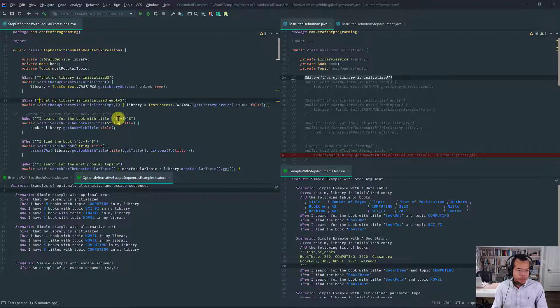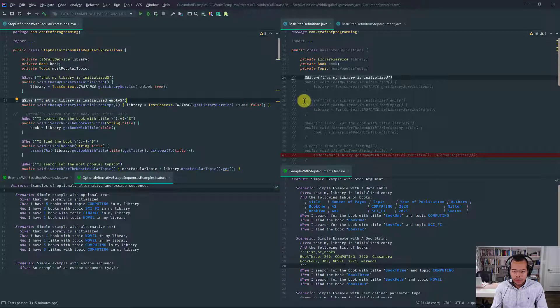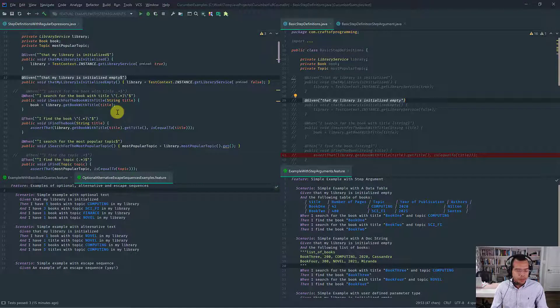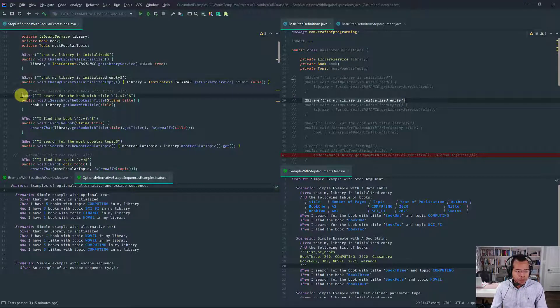The same thing applies to simple step definitions with no parameters — there is nothing special. You just put the beginning and end anchor and you are good to go.